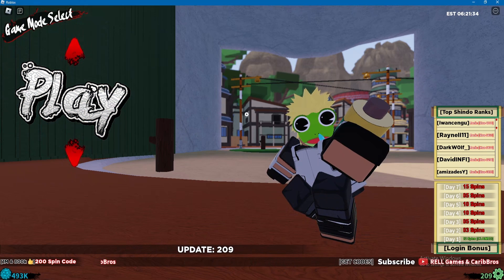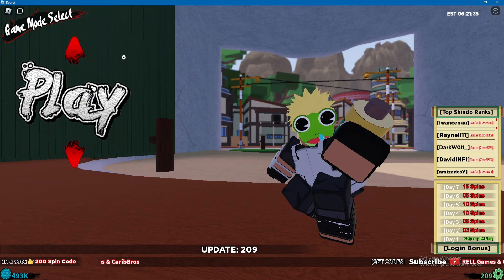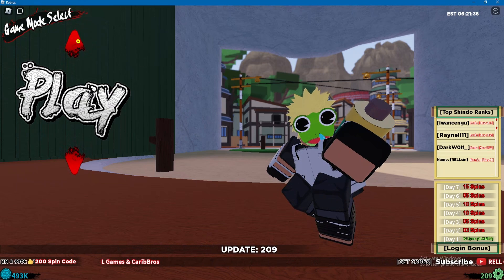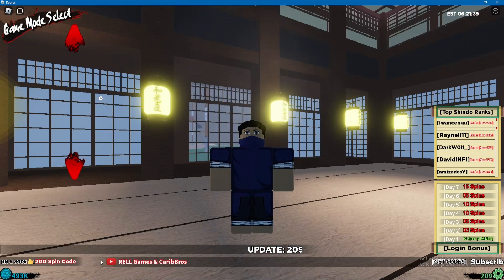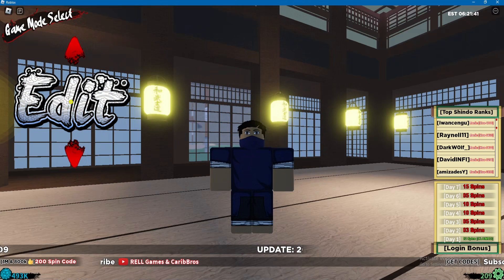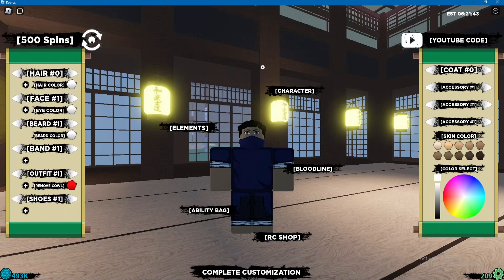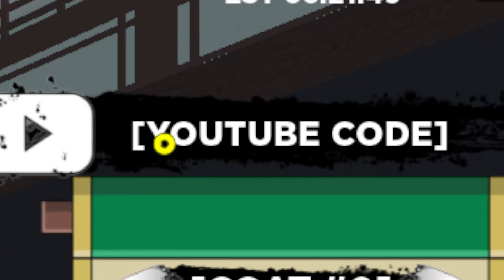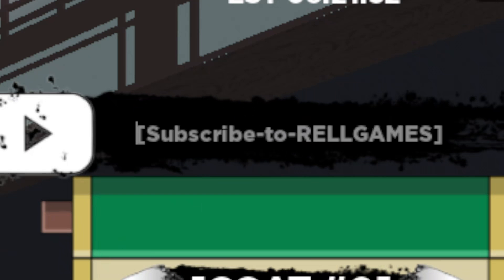To redeem a code, go to the main menu and click the red arrow above Play. That'll bring you to the edit screen. Click Edit, then all the way in the top right you'll see 'YouTube Code.' Go ahead and click on YouTube Code.